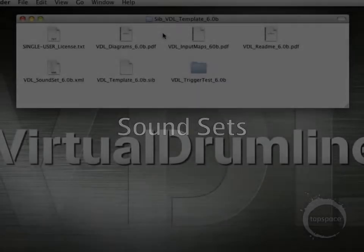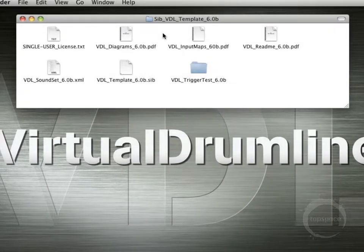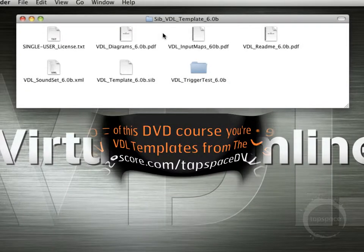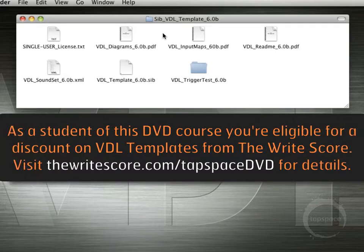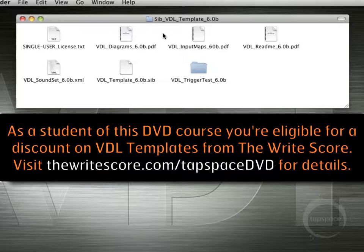Hi, welcome back. To get started using Virtual Drumline with Sibelius, you'll first need to pick up a copy of the VDL template that corresponds with your version of Sibelius. I'm using Sibelius 6, so I'll be using the 6.0b template from thewritescore.com.